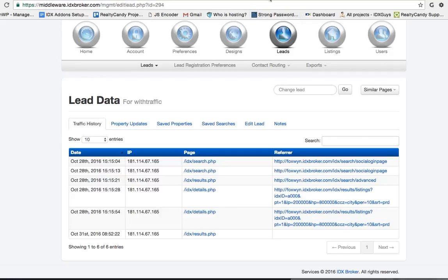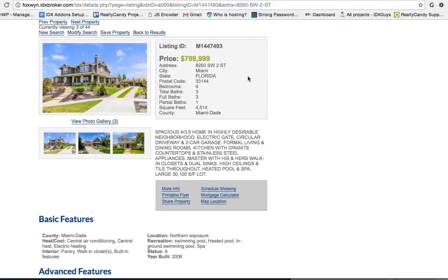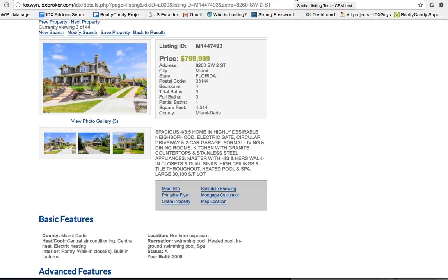It'll analyze them and actually create a saved search based on those properties. The person will now get email updates.